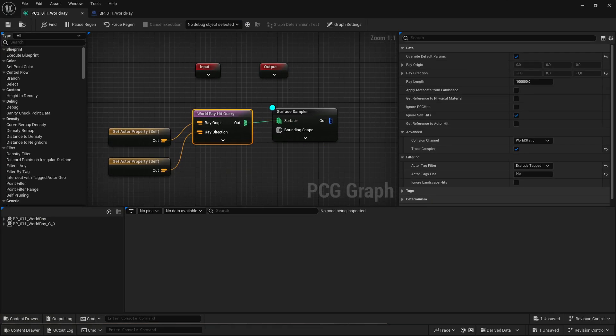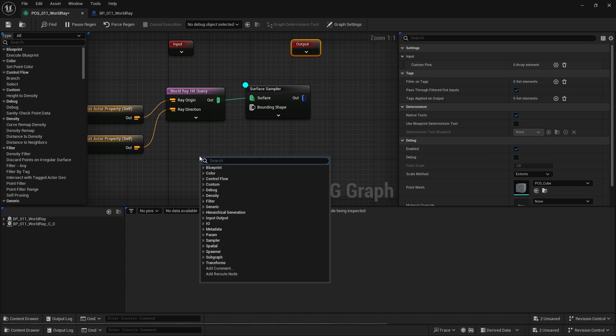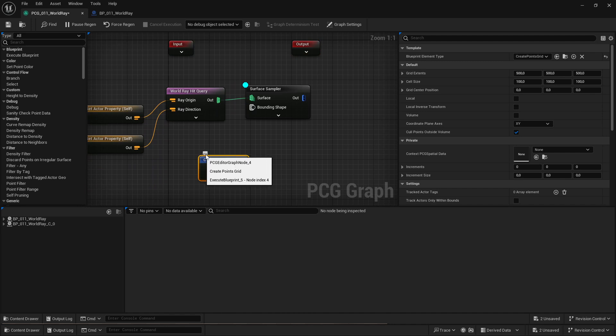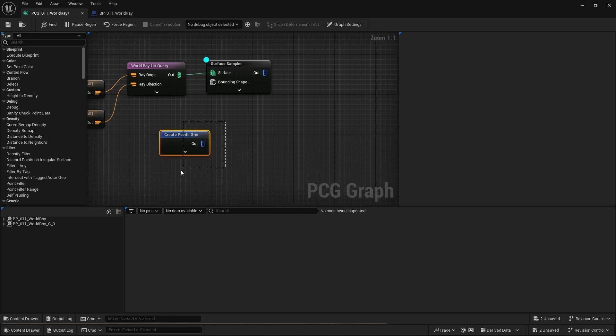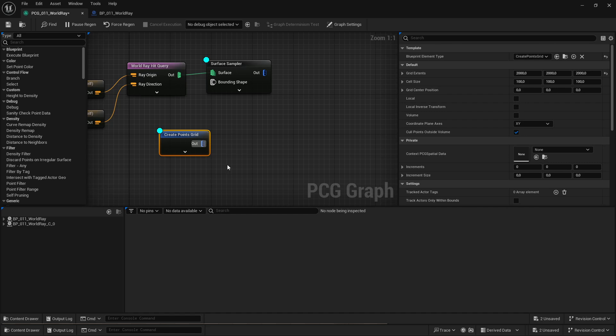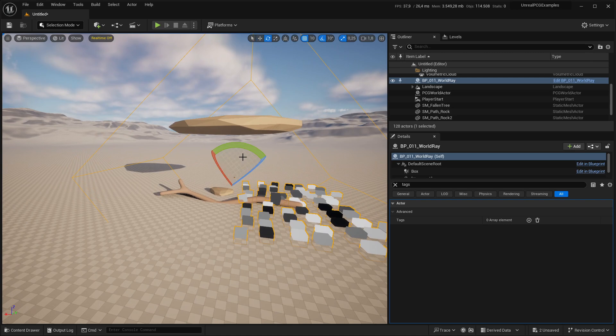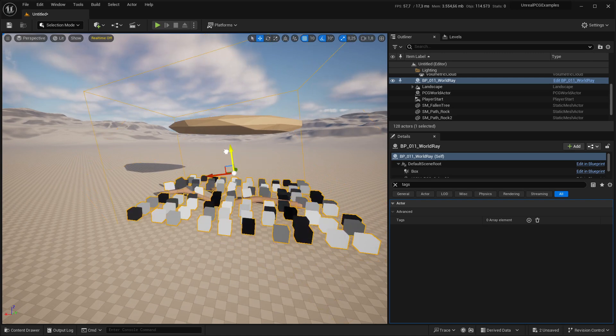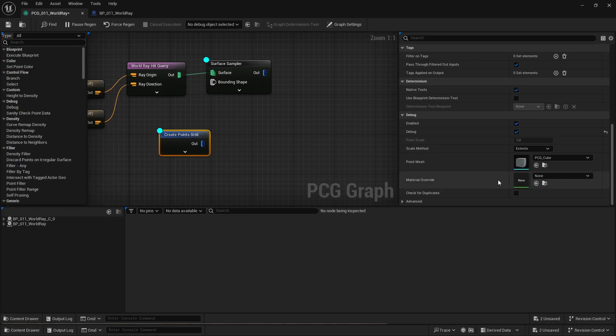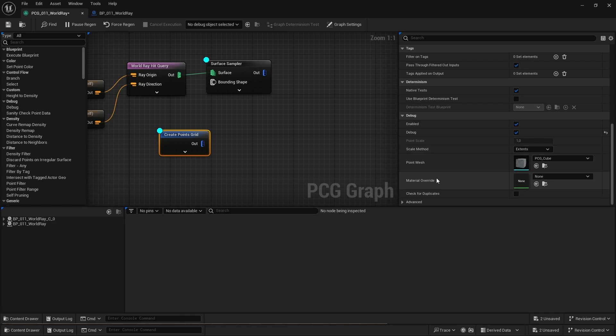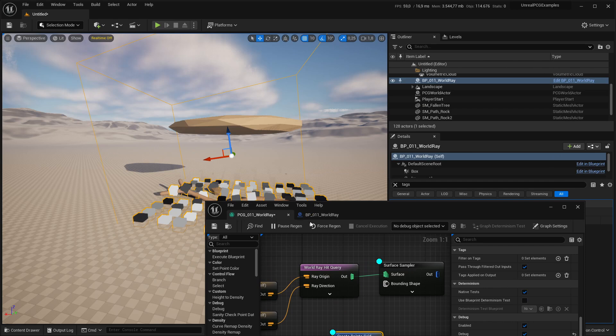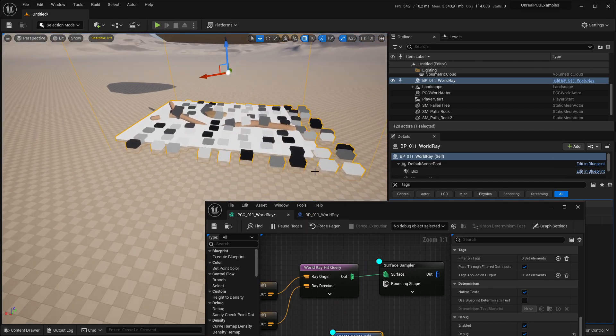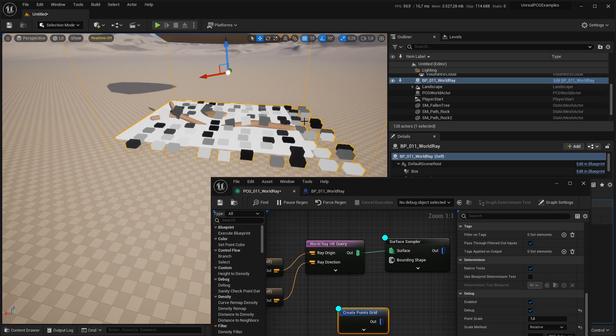First thing I'm going to do is generate a bunch of points. In this case, I'm just going to use create points from grid. Let's make this the length of volume. I'm going to quickly check how they look. I'm actually going to have to increase their debug size, otherwise they're not going to show up.